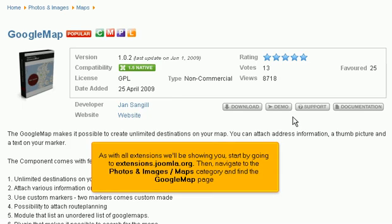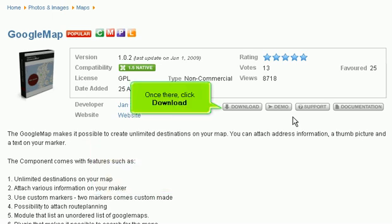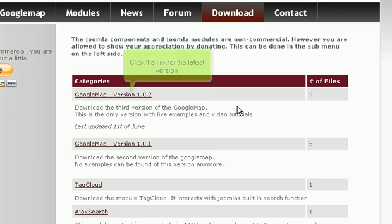As with all extensions we'll be showing you, start by going to extensions.joomla.org. Then navigate to the Photos and Images, Maps category, and find the Google Map page. Once there, click Download. Click the link for the latest version.